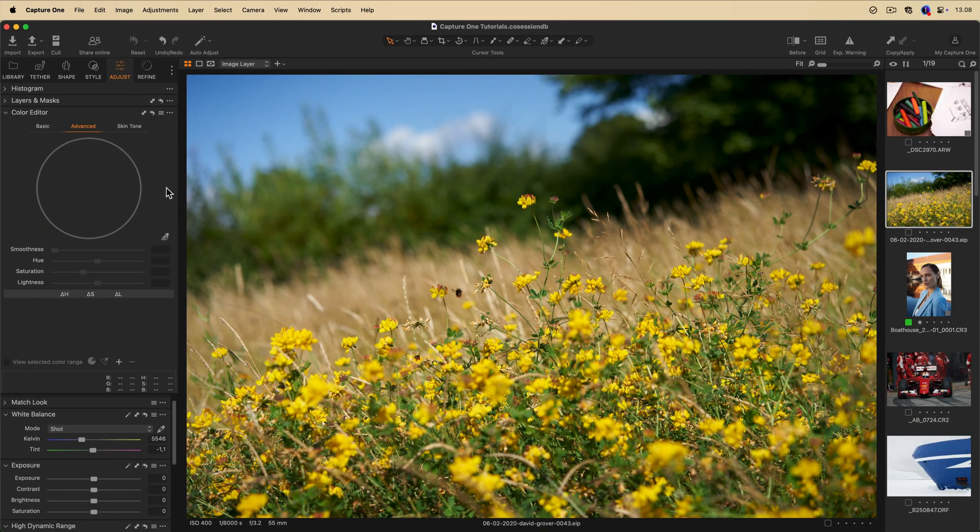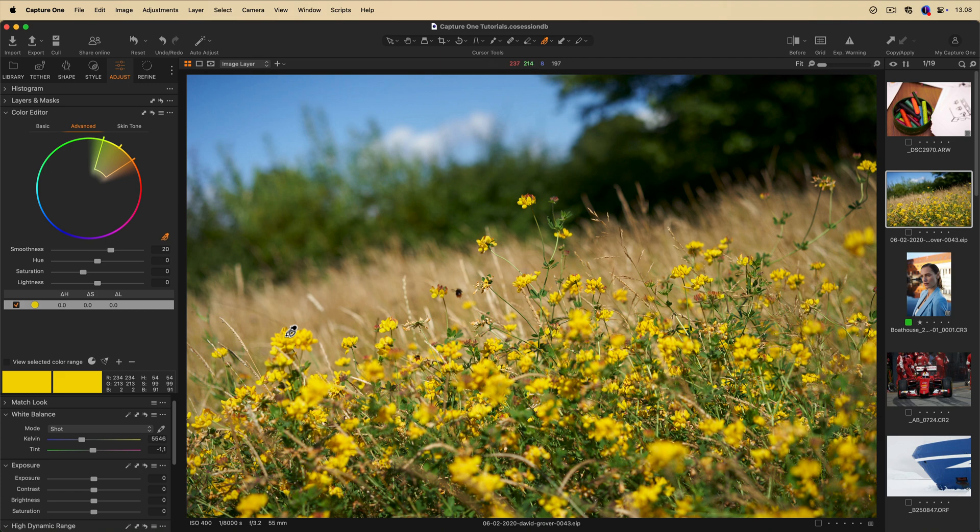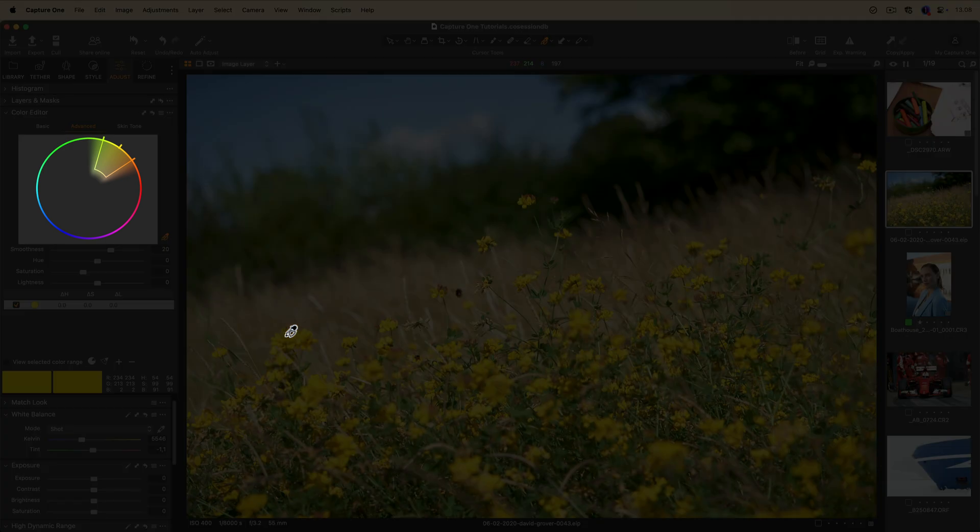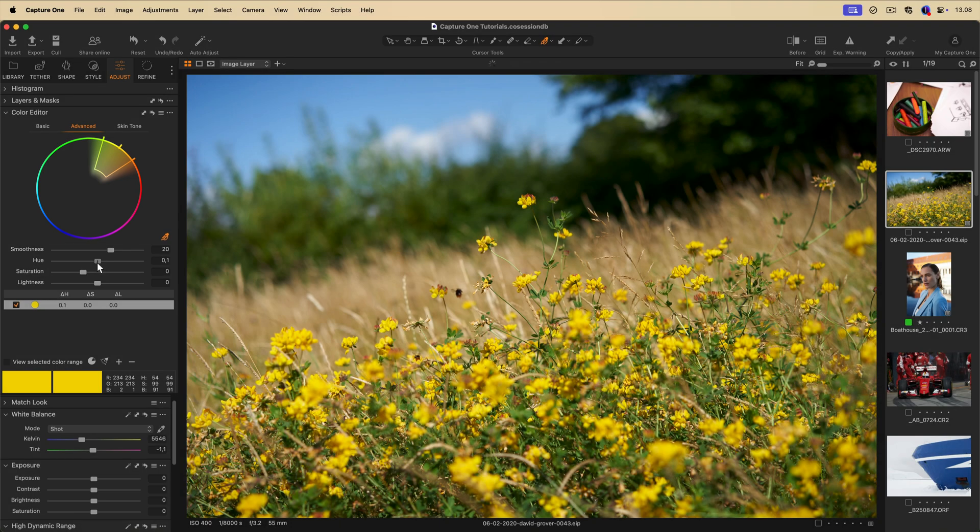The advanced mode works similarly, but you have more control over the color selections. To start, use the pick tool to select a color. You can preview and adjust the color selection using the wheel, and then you can apply your adjustments.